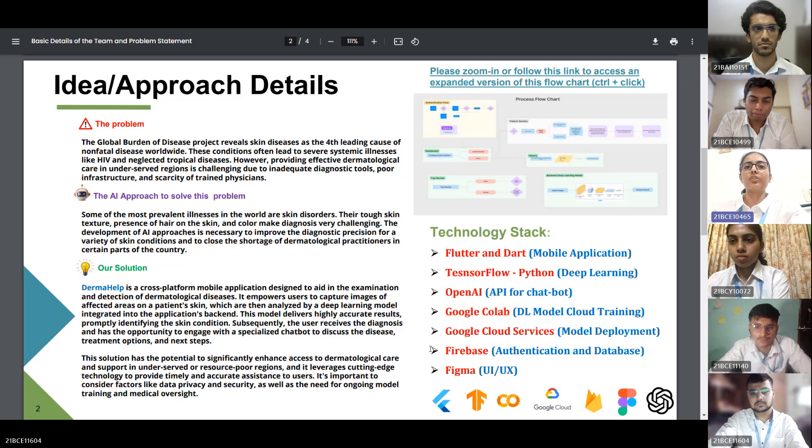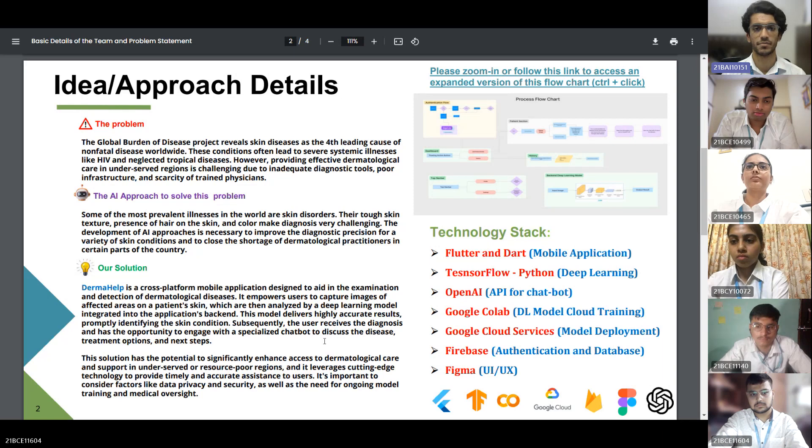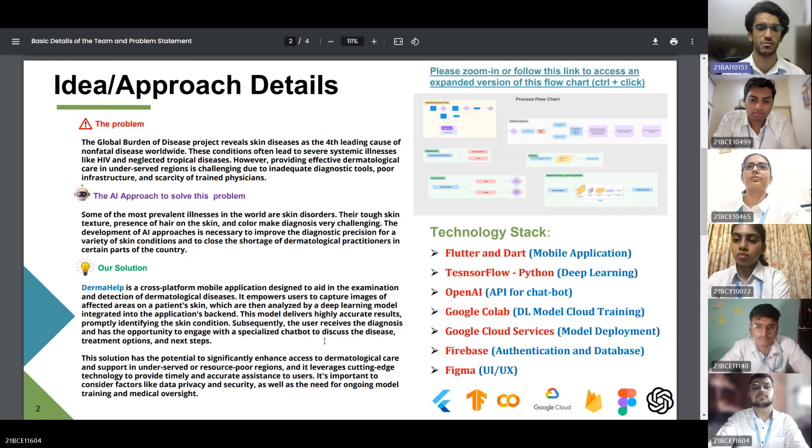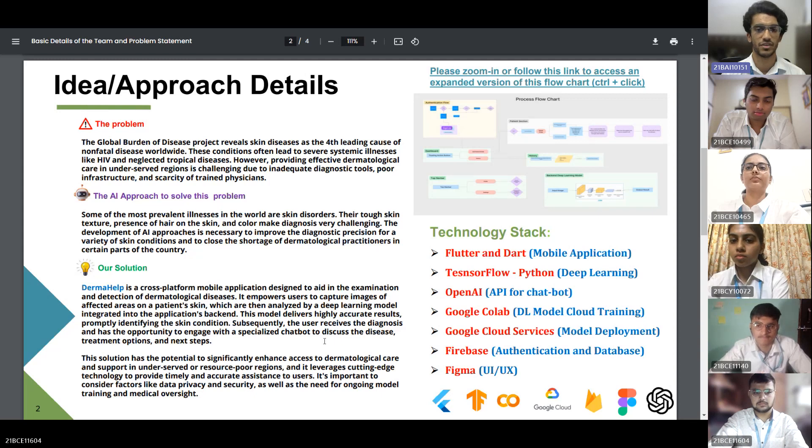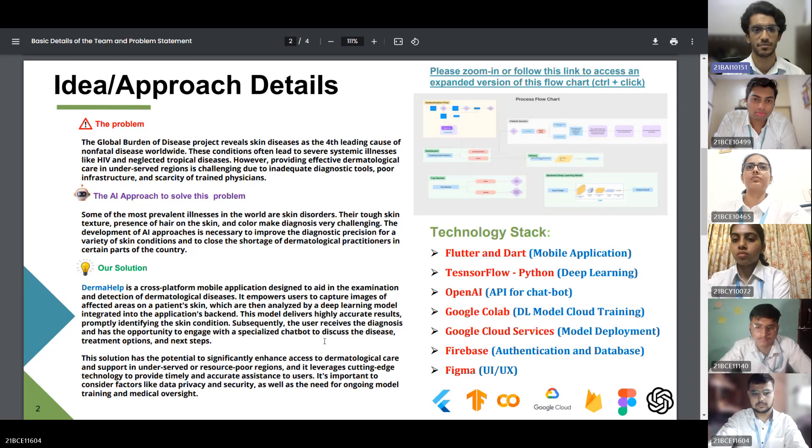Now let's take a look at our solution. Our solution is Derma Health, a cross-platform application designed to aid in the examination and detection of dermatological diseases. It empowers users to capture skin images of the affected area which are then analyzed by a deep learning model and promptly the skin condition is detected.